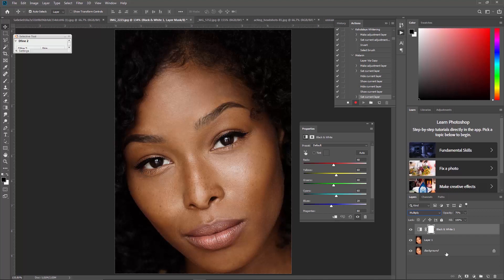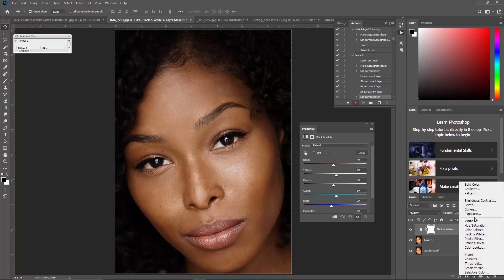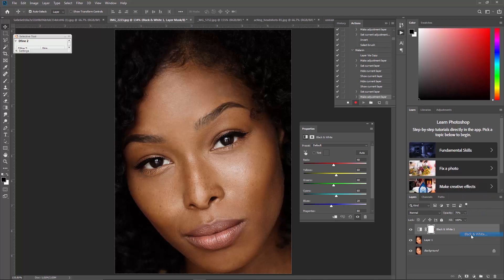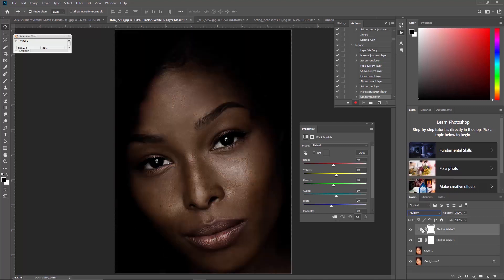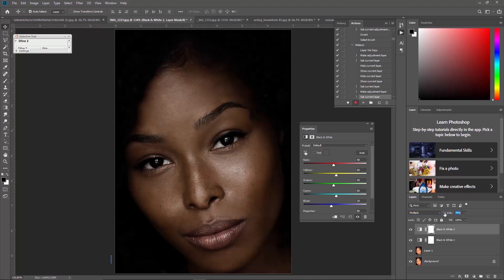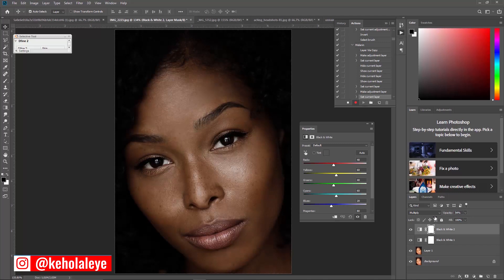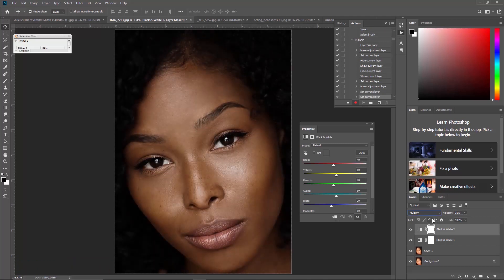Next, go back to adjustment layer and choose Black and White again for the second time. Set the blending mode to Multiply, and bring the opacity down — lower than the first one. Something like 31 percent is fine.